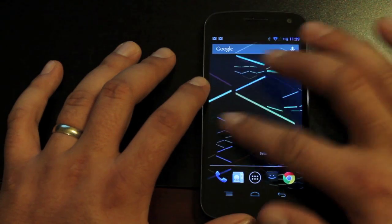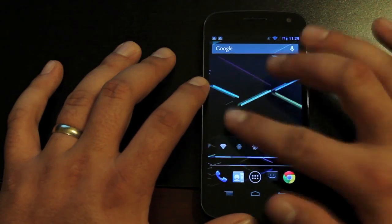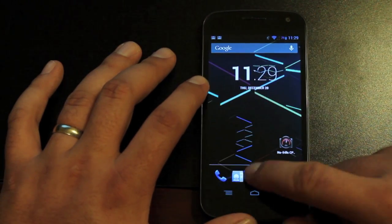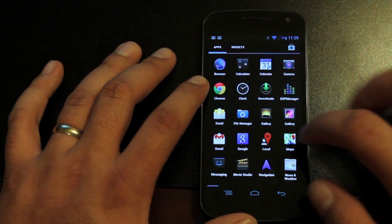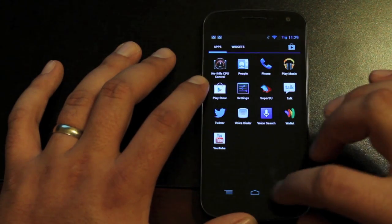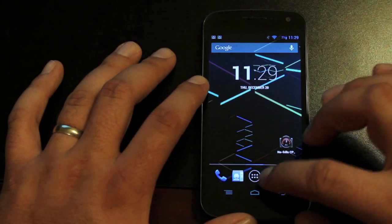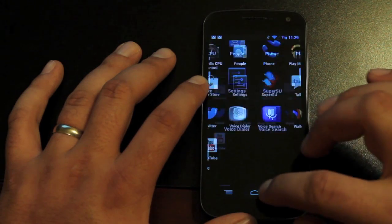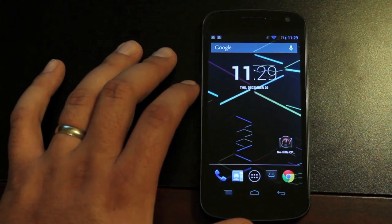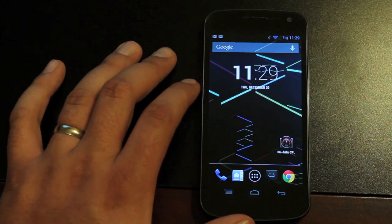You can tell that it is buttery smooth getting through those screens and also through the app drawer and you can see just how fast the home comes back up. So everything is really nice and smooth.